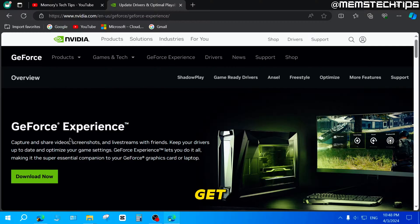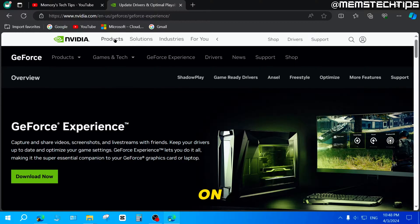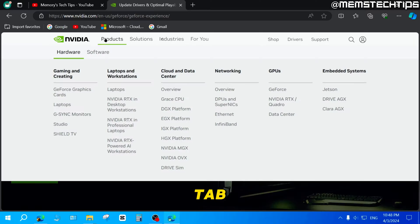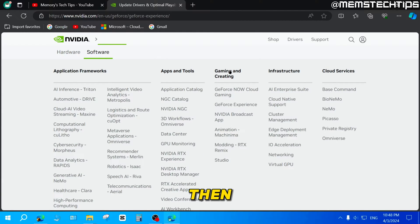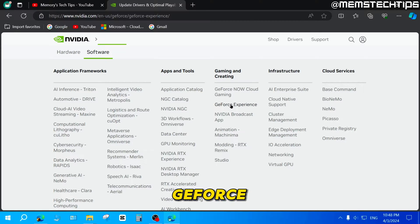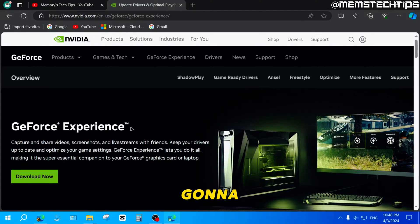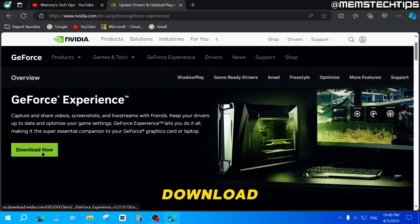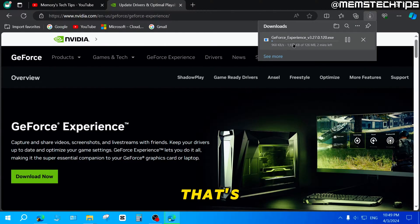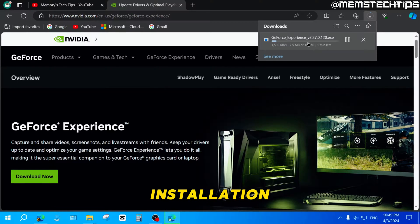If you can't get to that exact page, go to the NVIDIA website, click on the Products tab at the top, make sure Software is selected, and then in the Gaming and Creating section click on GeForce Experience. Once you're on the page, click on the Download Now button, and that's going to start downloading the GeForce Experience installation file.